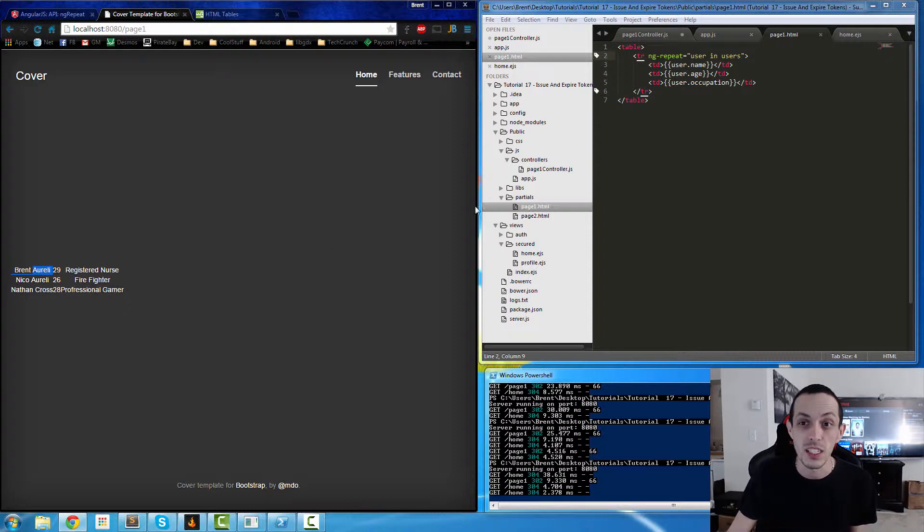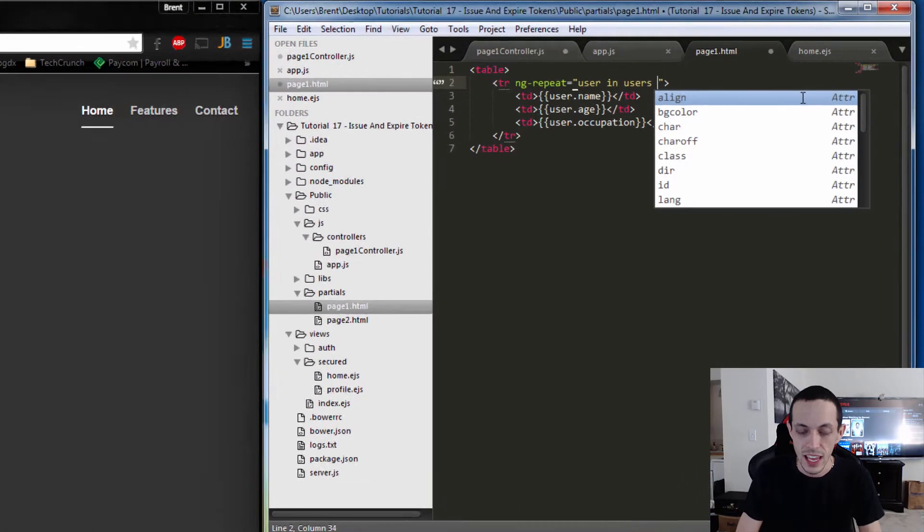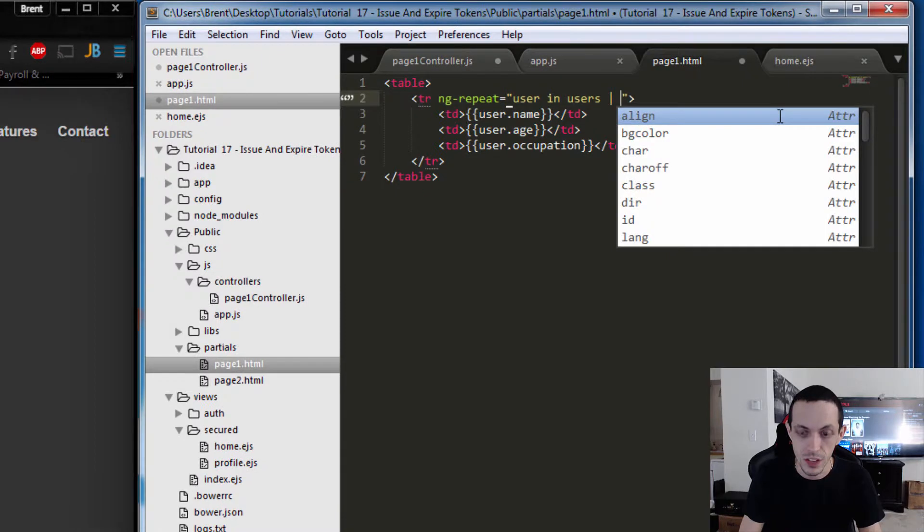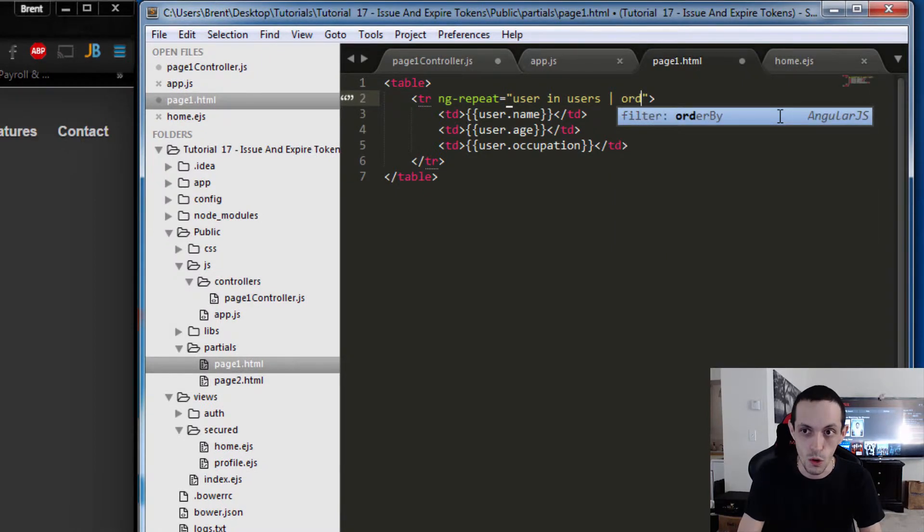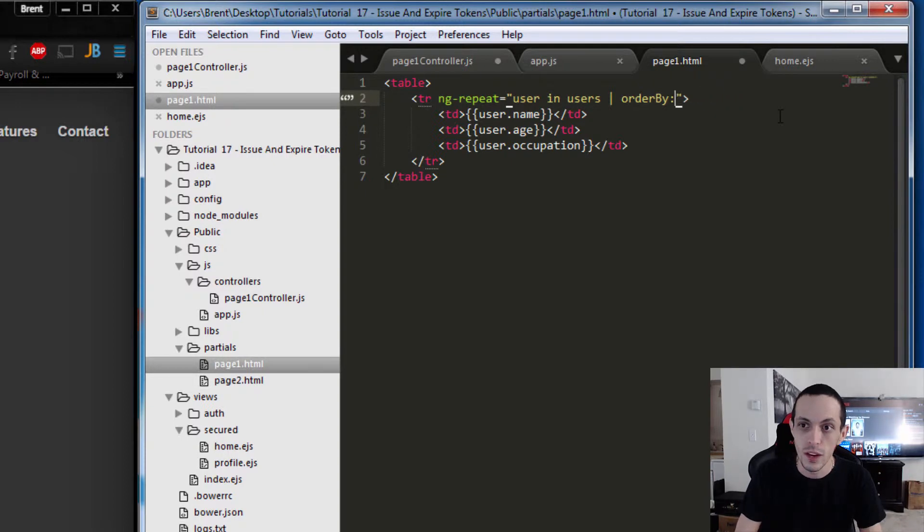We can use orderBy filter, and then we're going to order by age.